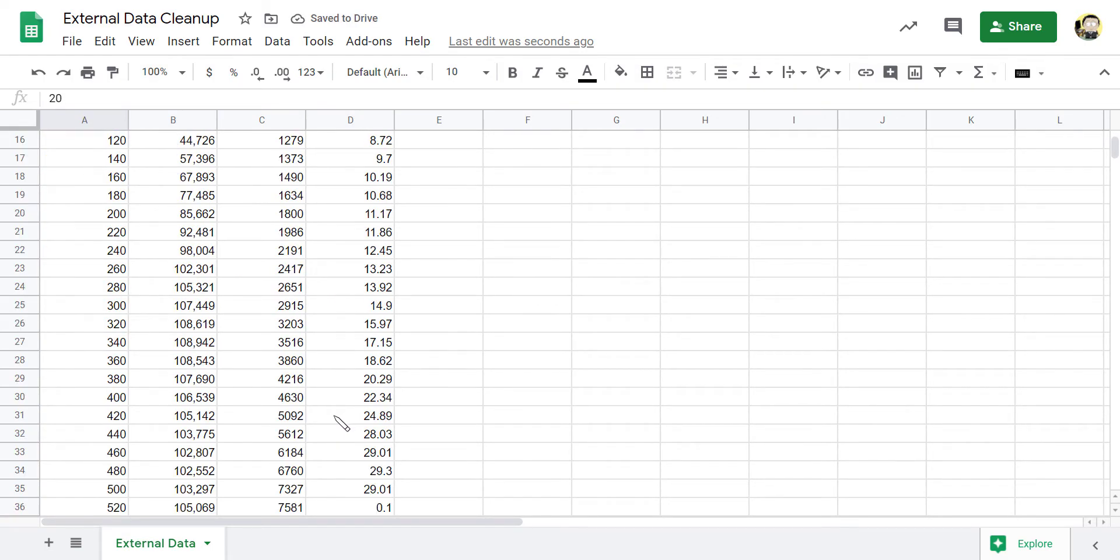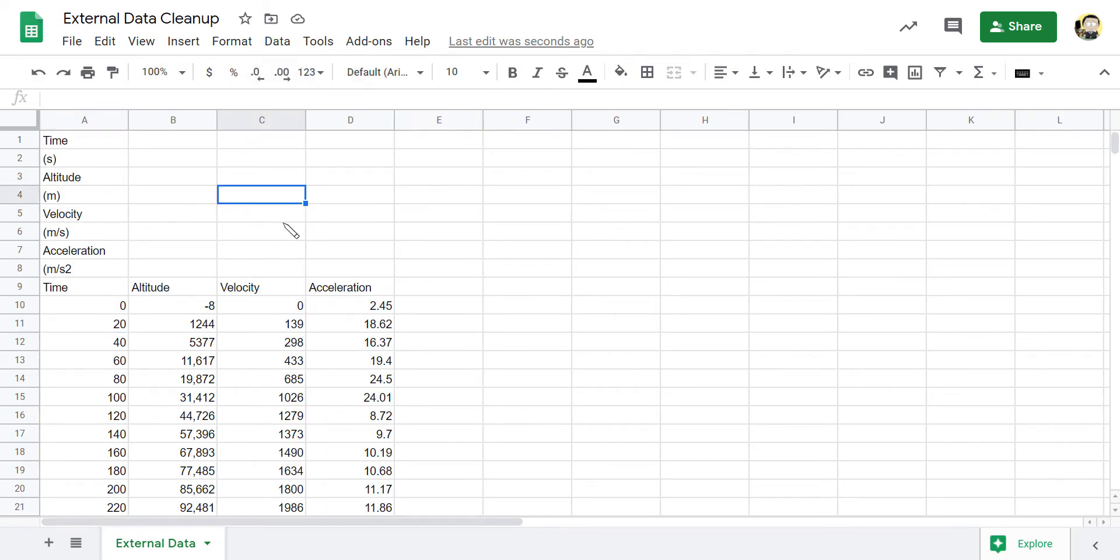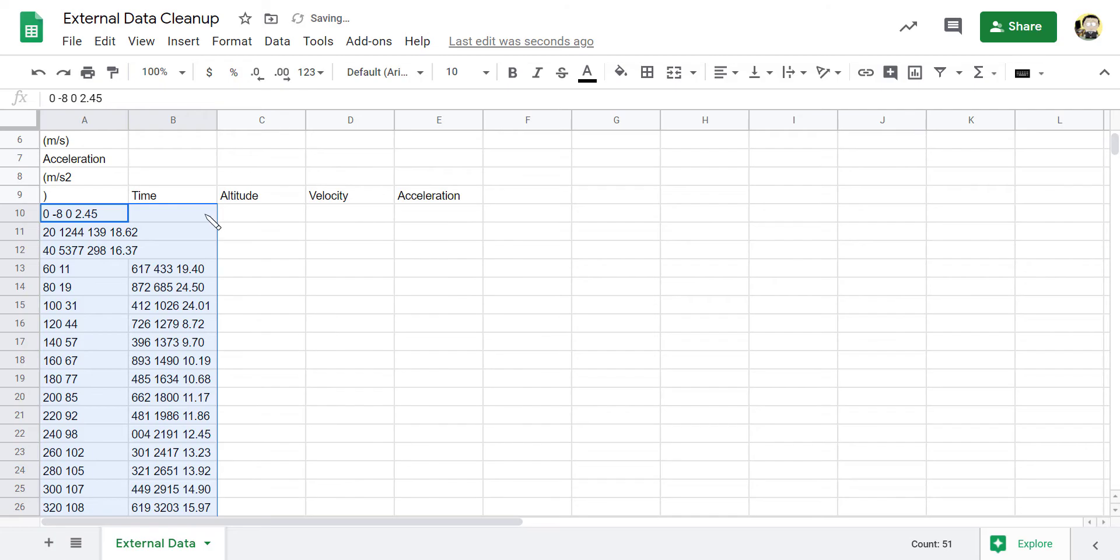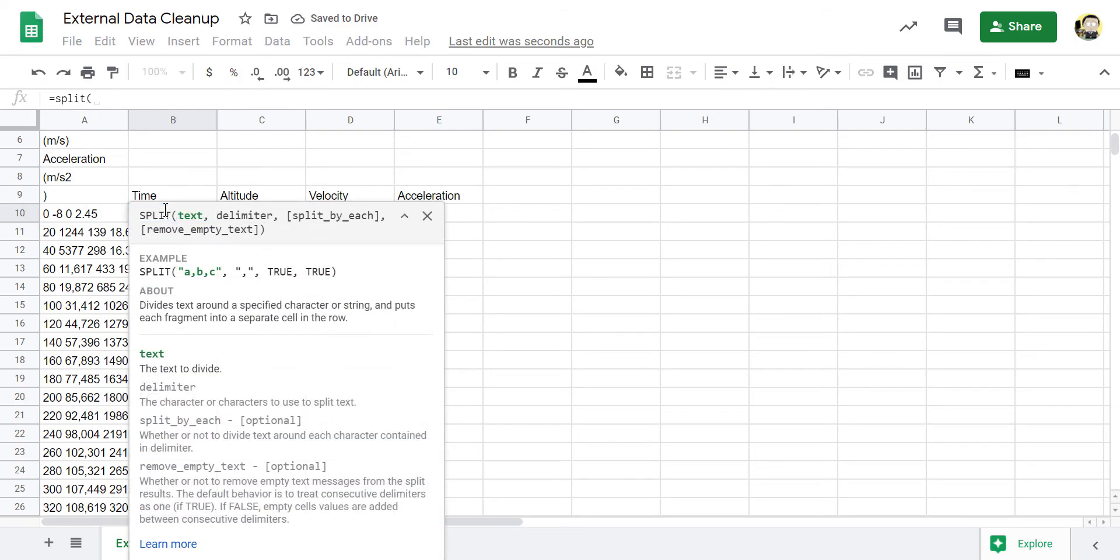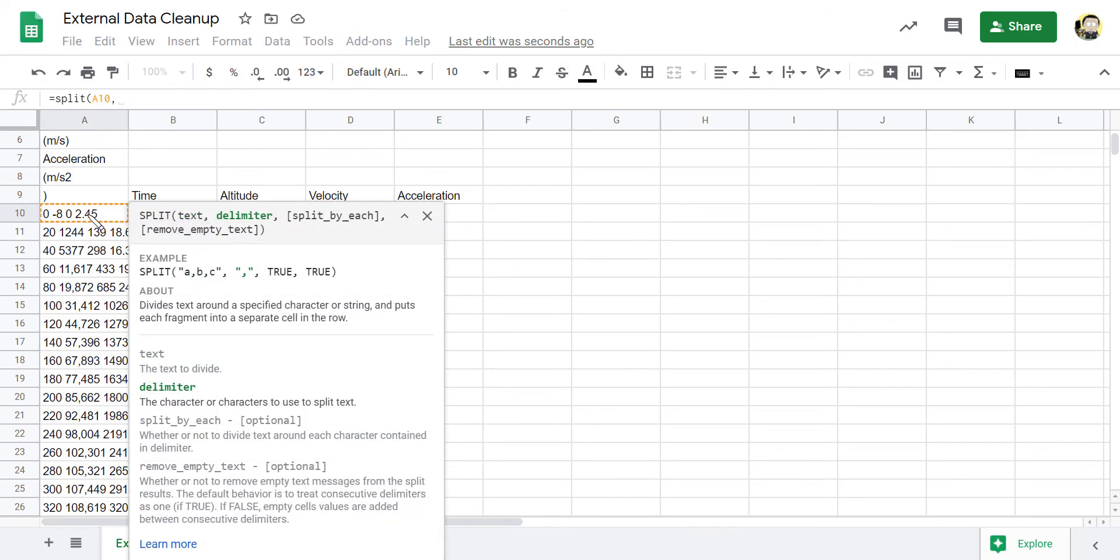Now, if you don't want to use the data split text to columns, you can actually use a formula. So especially in Google Sheets, we have a formula we can use. So I can say equals split and split is the formula that will split up some sort of text based on some sort of delimiter.